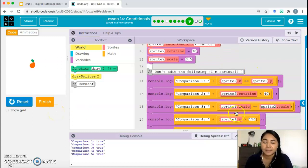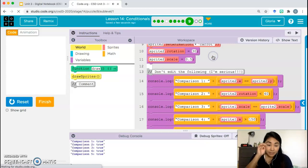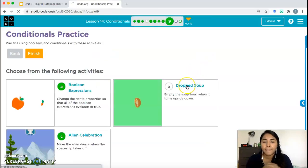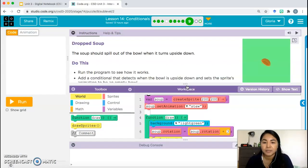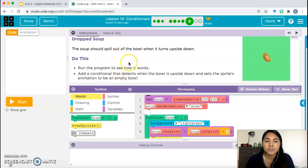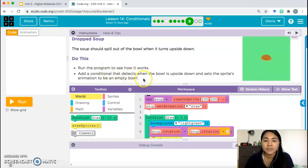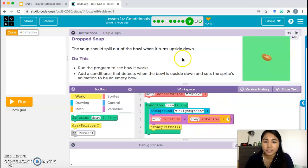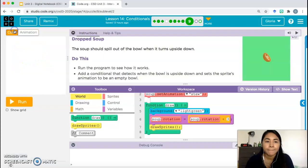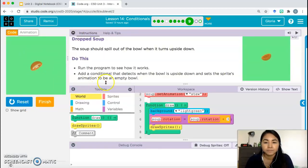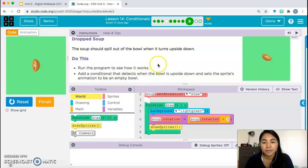Activity B is similar to activity C — we just need to use a conditional and change an animation. Drop Soup: the soup should spill out of the bowl when it turns upside down. Run the program to see how it works, then add a conditional that detects when the bowl is upside down and sets the sprite's animation to 'empty bowl.'